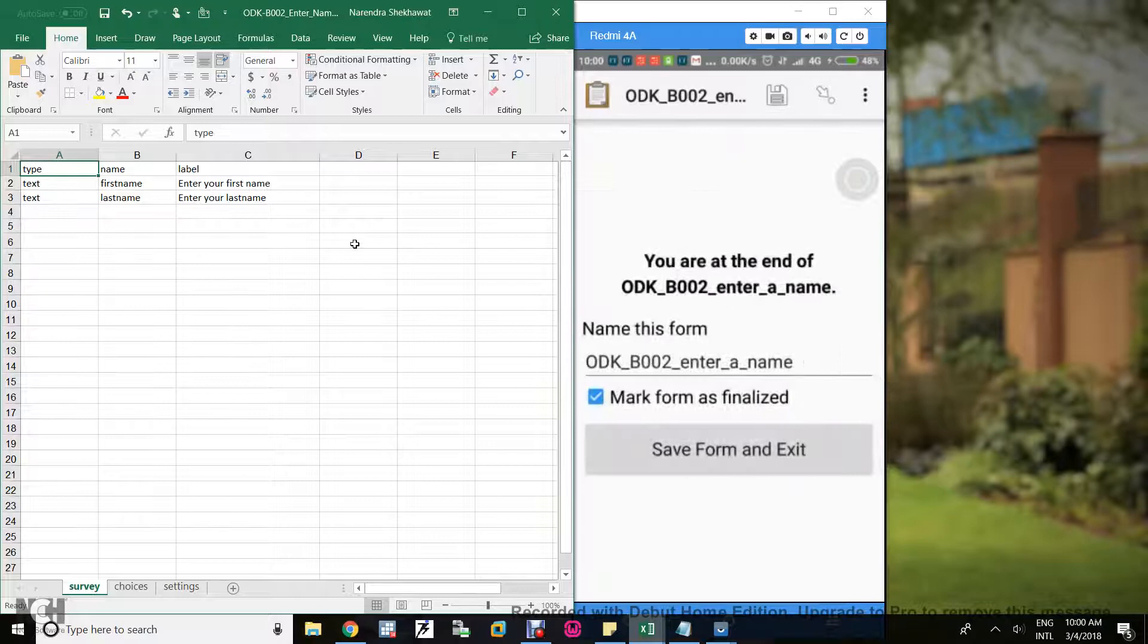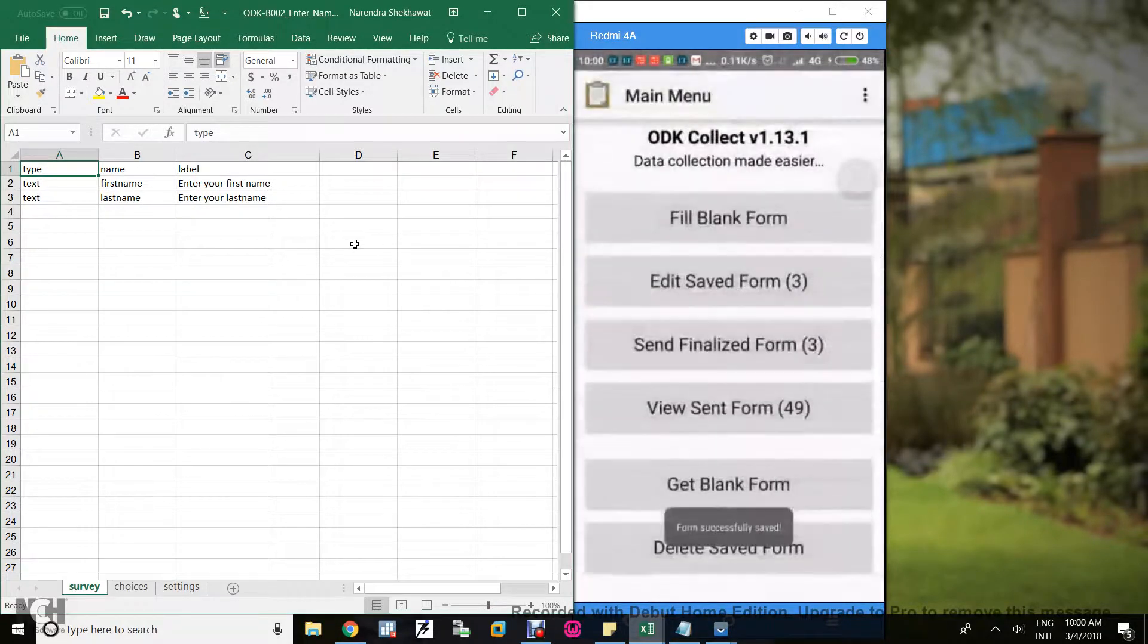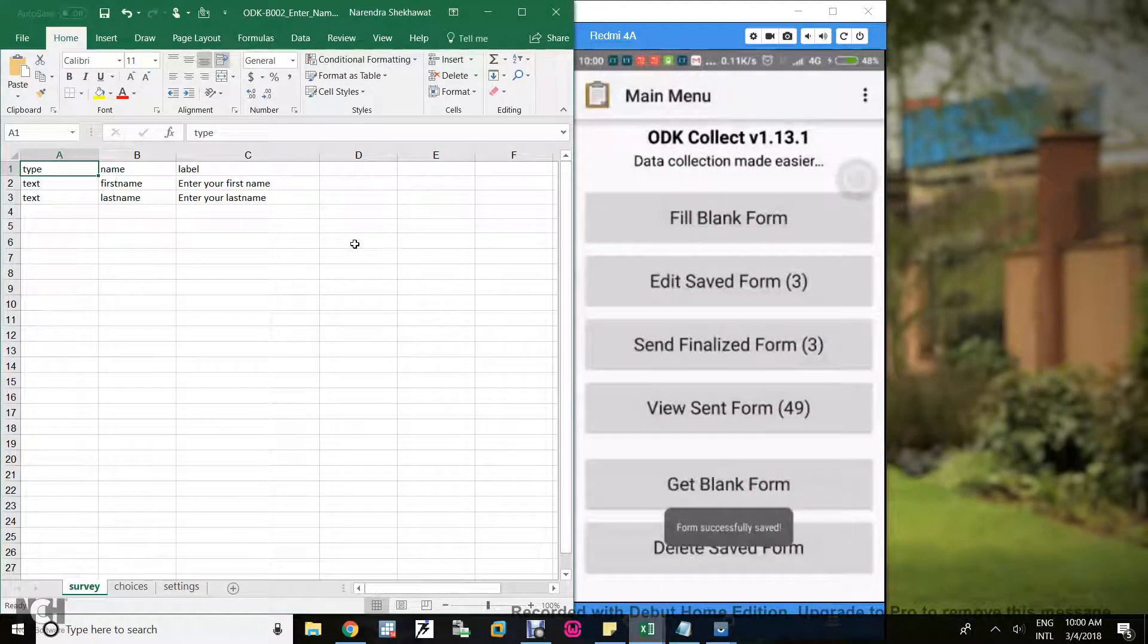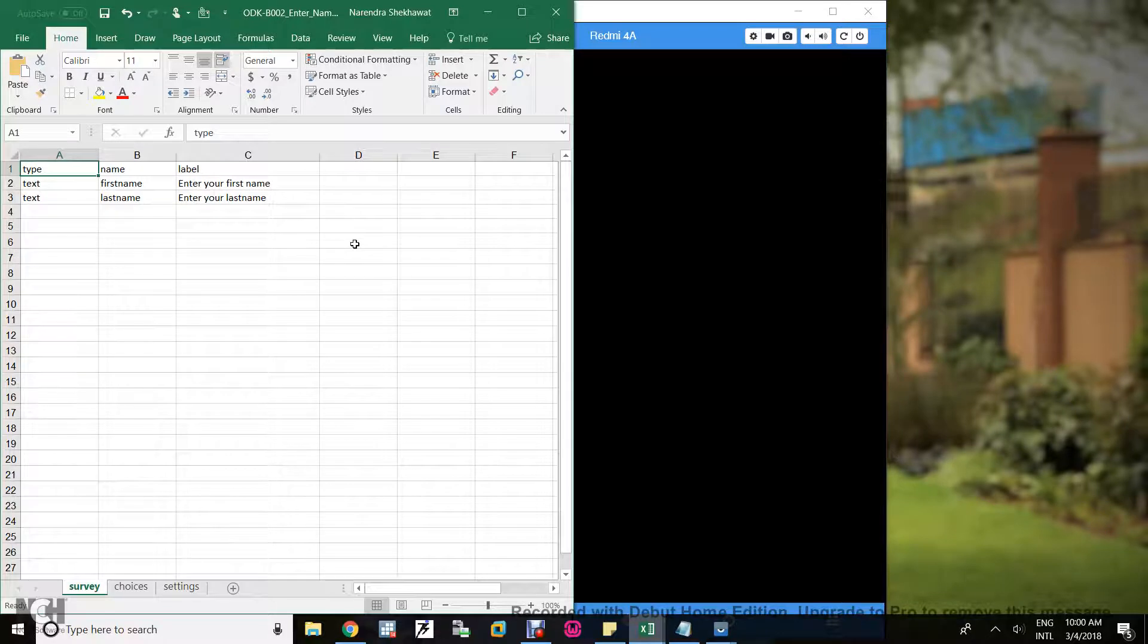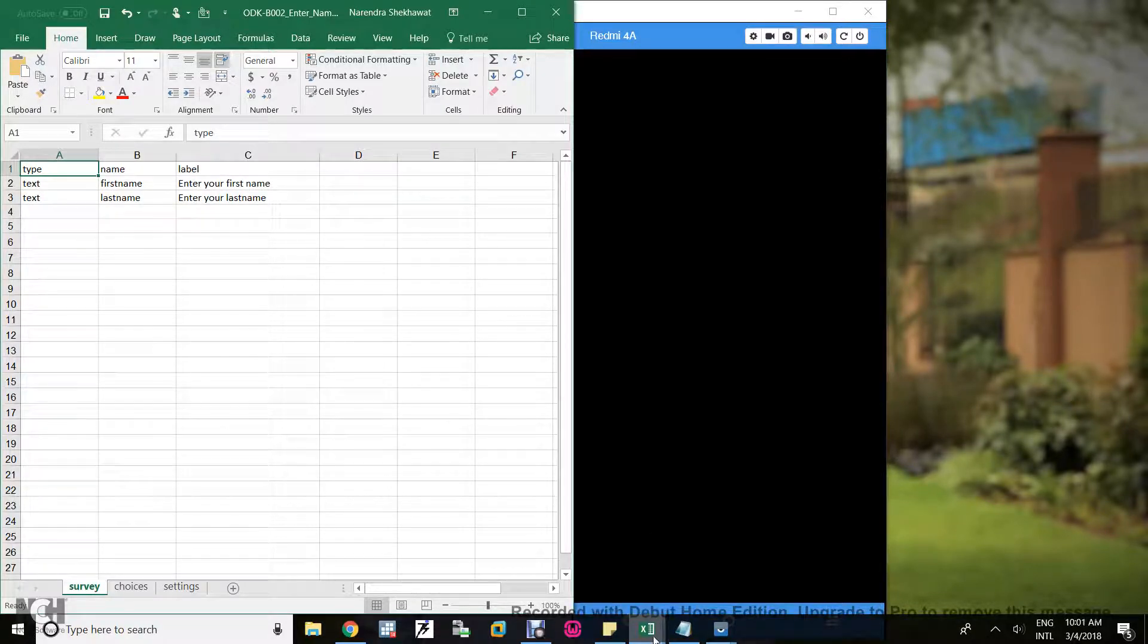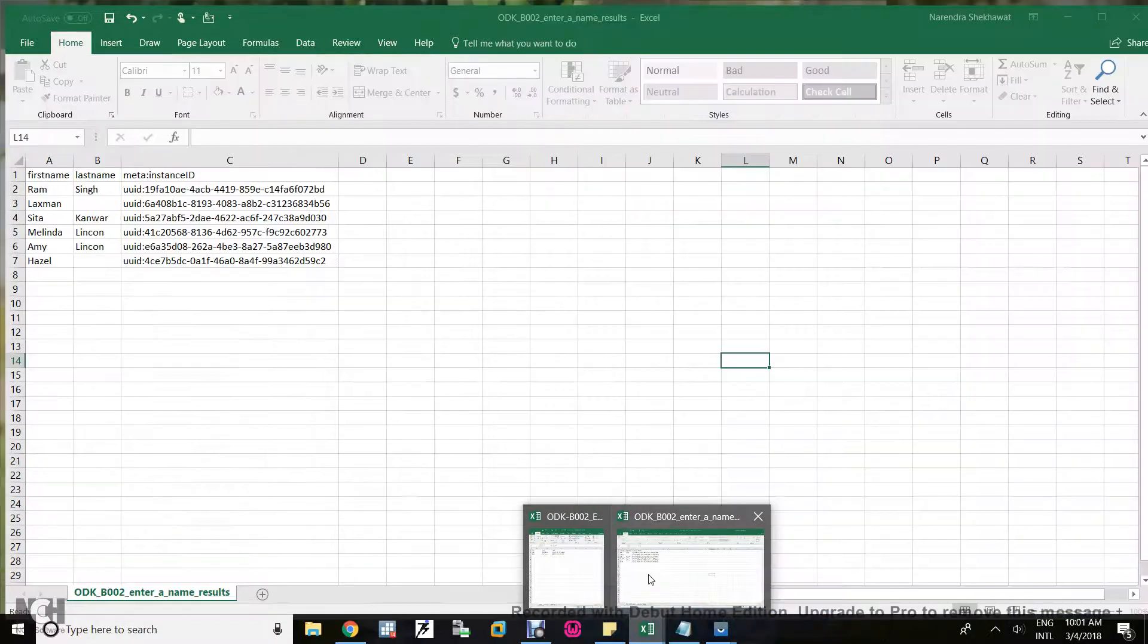Enter your first name, I put Hazel. Last name I'm not putting anything and click save form and exit. So I already filled two forms. I also have an output Excel sheet for you.